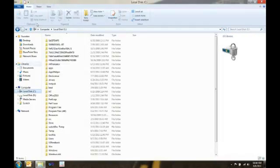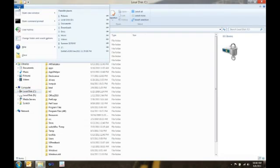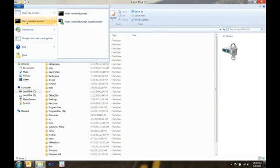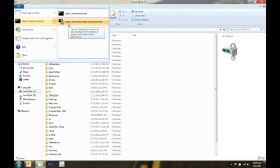The last thing I want to show you is a feature that the team here really loves. To do this, I'm going to go into my C drive. And then, on the file menu, I can open a command prompt, but now I can do it as the administrator. This is really cool for executing batch files.